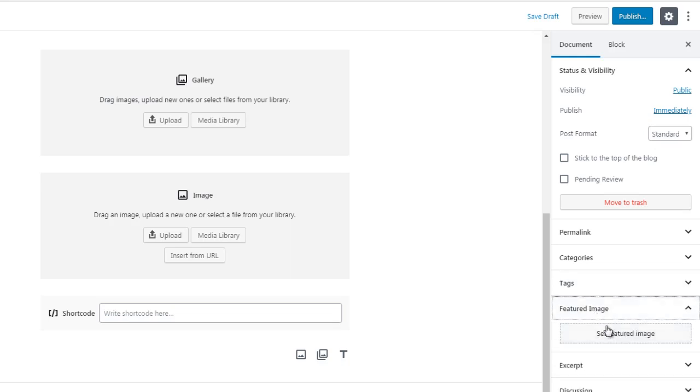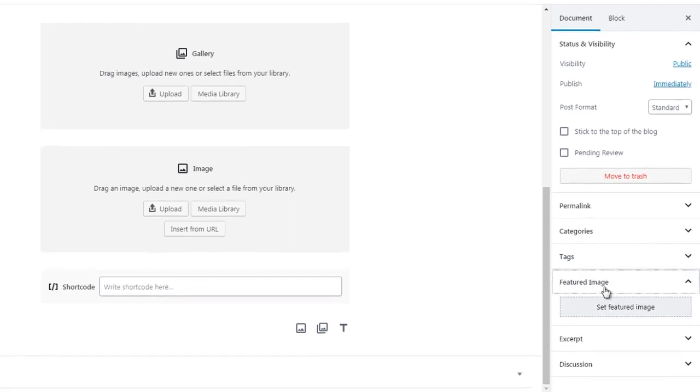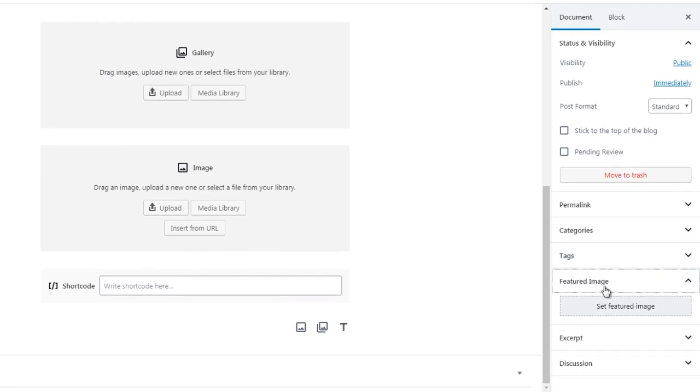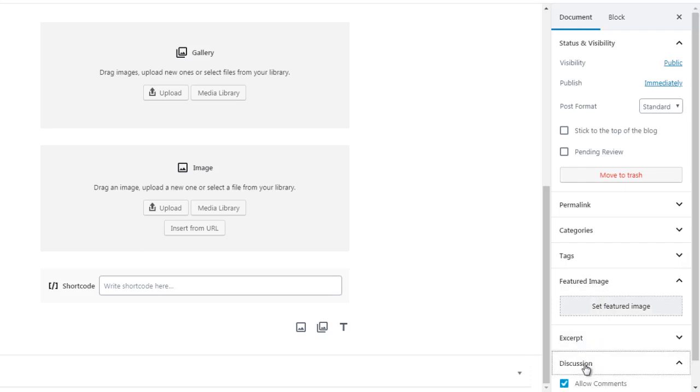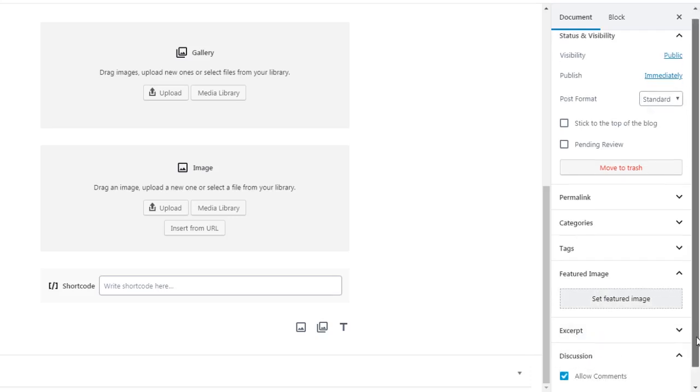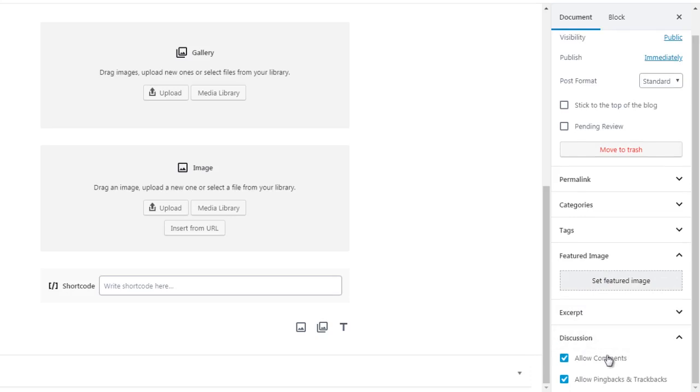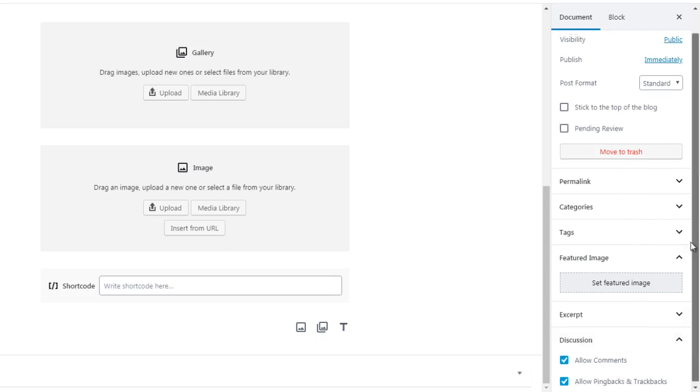Featured image is basically the image that people will see before they click on the post or page. This allows you to enter an image. We have an excerpt and then of course the discussion. You can allow comments, you can remove comments or remove pingbacks and trackbacks. If you don't want discussion you can uncheck that, and if you do want discussion you can click allow comments.